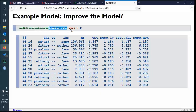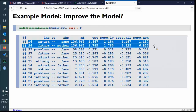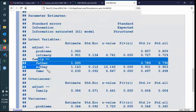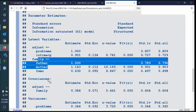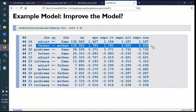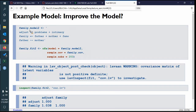I can look at modification indices to see if I can improve the model. With sort equals TRUE to put the big ones at the top, I do have two fairly large ones. The suggestion is to correlate father and mother, which are actually on the same latent variable — that makes sense. The adjustment-to-father's-mother suggestion may not make sense because they're on different latent variables. My choice would be to pick the father-mother correlated error term because theoretically they're on the same latent variable.